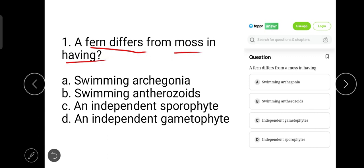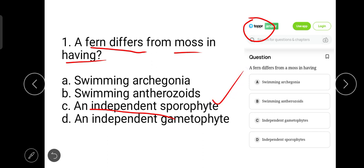This question has been taken from the Topper website. We know ferns are pteridophytes and they have an independent sporophyte, while mosses are gametophytes and do not have an independent sporophyte. So option D, independent sporophyte, is the correct answer.